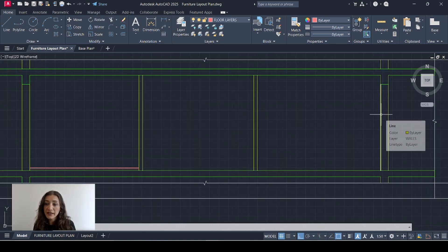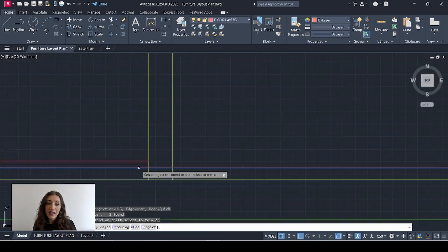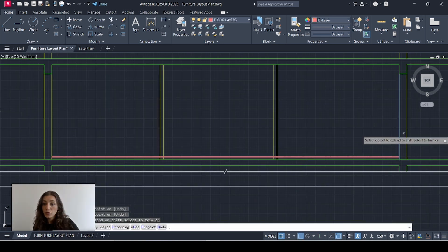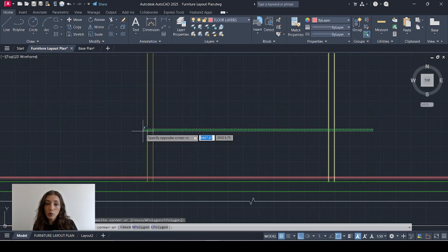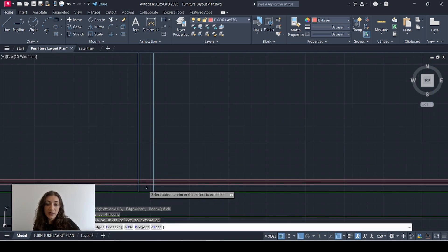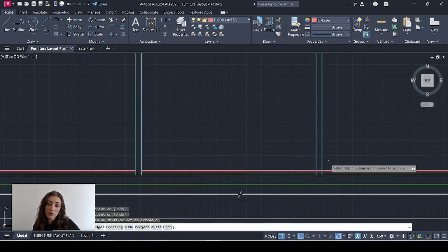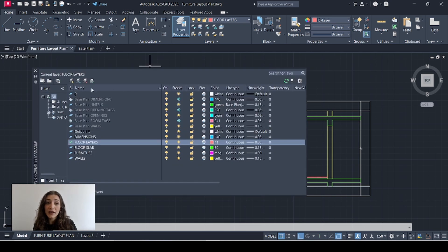I'll select the internal line of this outer wall and hit EX on my keyboard, and I'll extend those lines to that wall. Now I'll select my internal walls and I'm going to trim those floor layers, because they don't go through the brick walls. It's starting to shape up a bit.